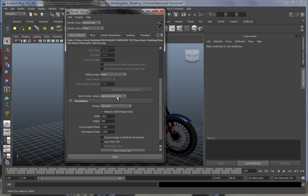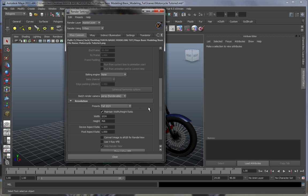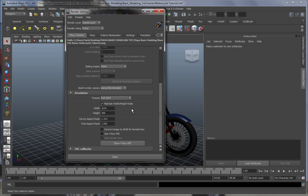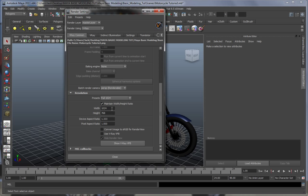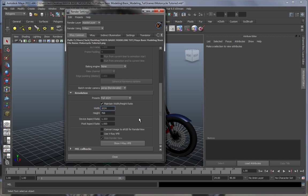Over here in the batch render camera, you can choose from different cameras, just as with Mental Ray. And over here you can choose different resolution presets or just put one that you'd like. Okay, since we're nearing the end of our fourth part over here, I'll catch you guys in part five.